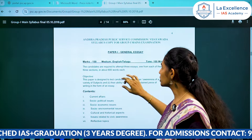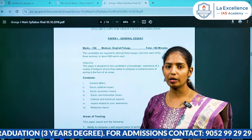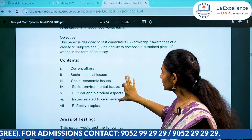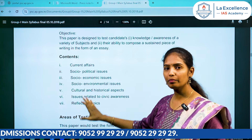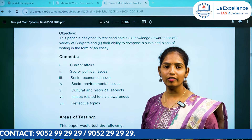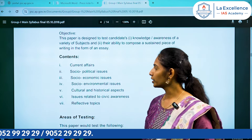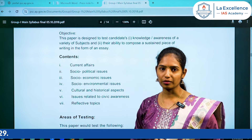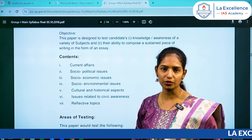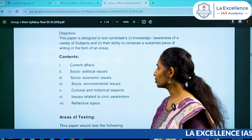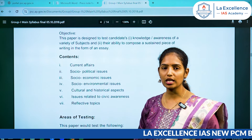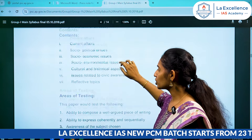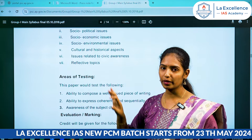There is a general essay. I will tell you the first topic and the simple things. The contents are seven points. First of all, the current affairs, social political issues, social economic issues, social environmental issues, cultural and historical aspects, civic awareness, and reflective topics.